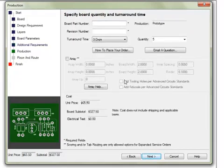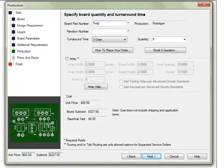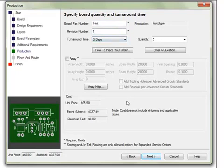The Production section contains areas of requirement, including board part number and revision number. One may set the turnaround time and quantity. Array information may be set here. If ordering a basic spec board, the pricing will appear here in the lower left. Click Next when done.